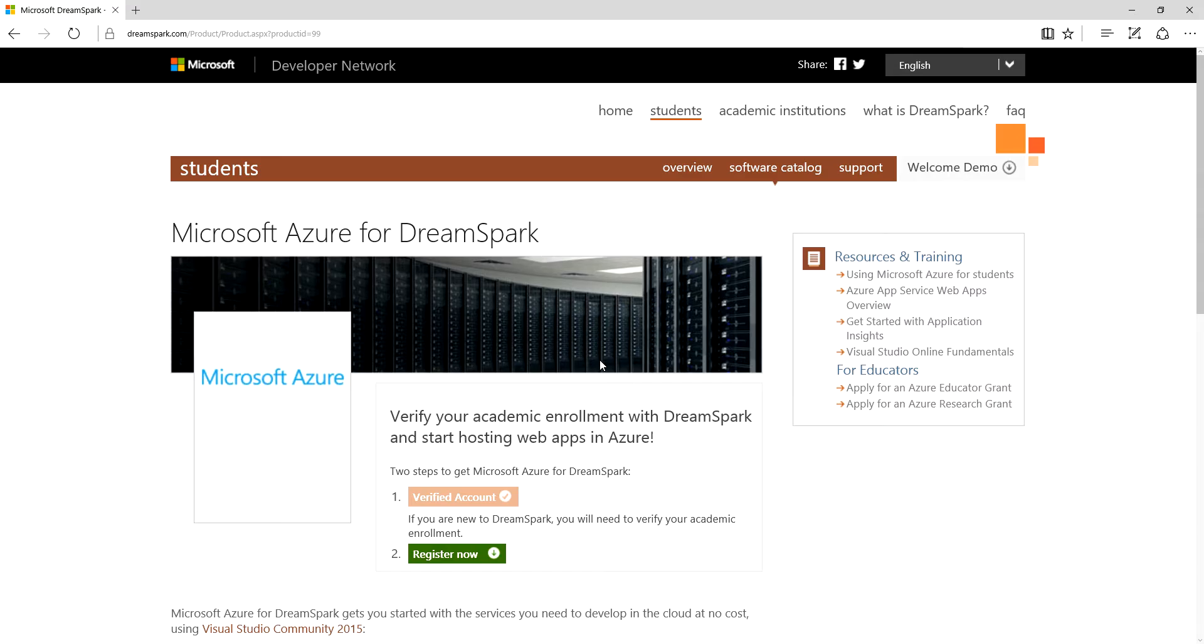You notice it says it's a verified account - that's because I did go through the verification process. Really, it's just a matter of clicking the link in the email and away you go. So the next thing is to register.